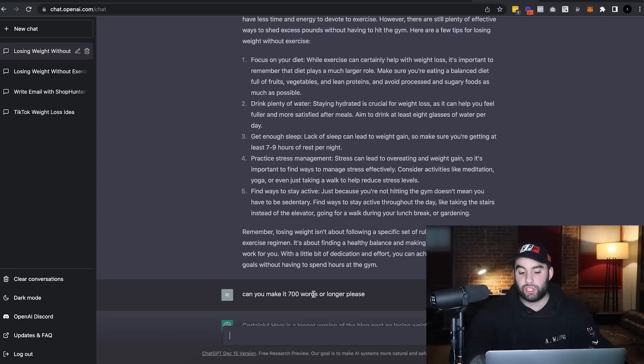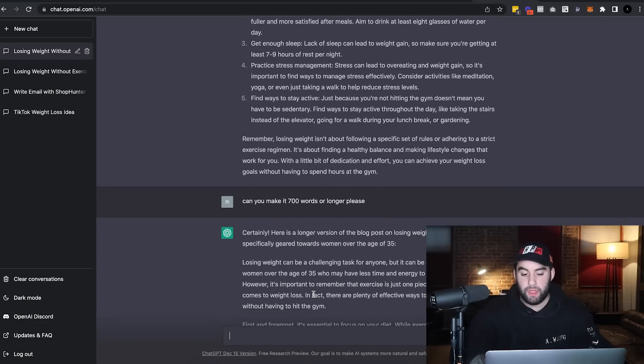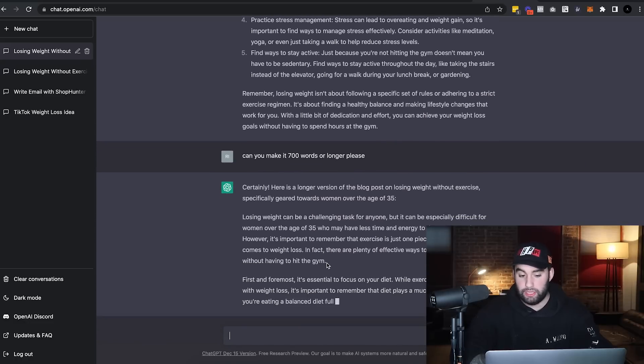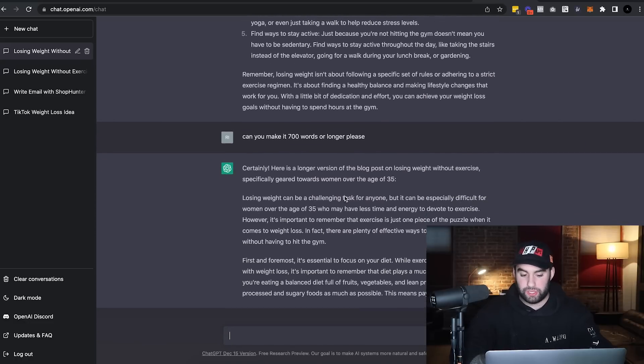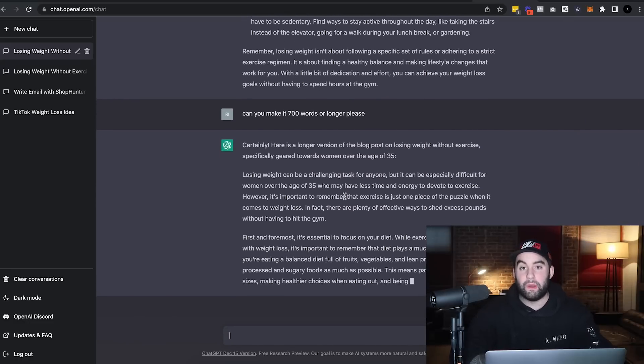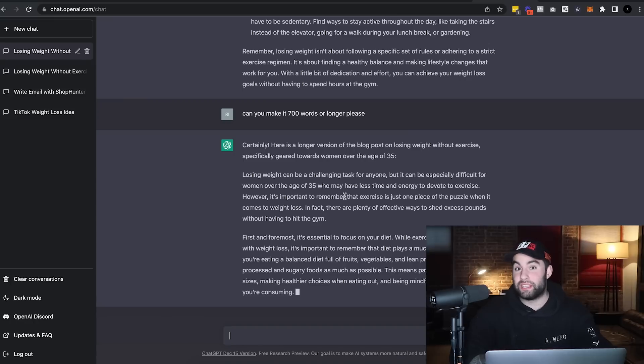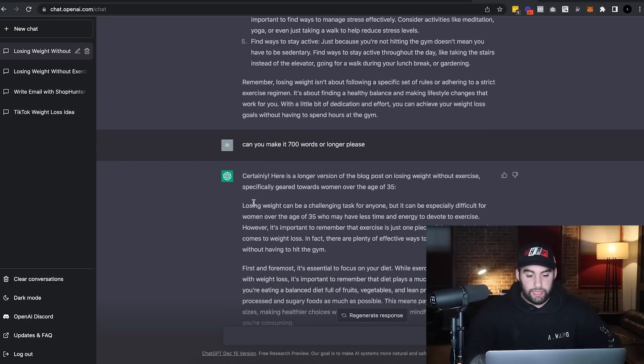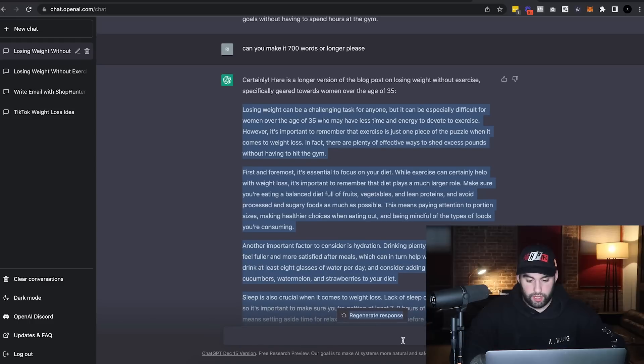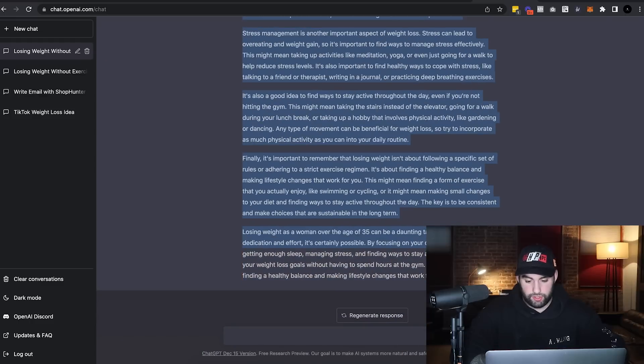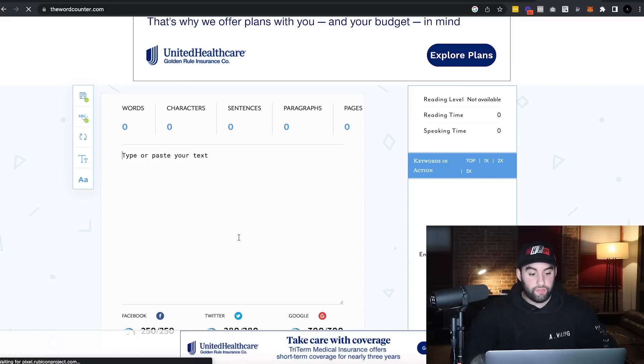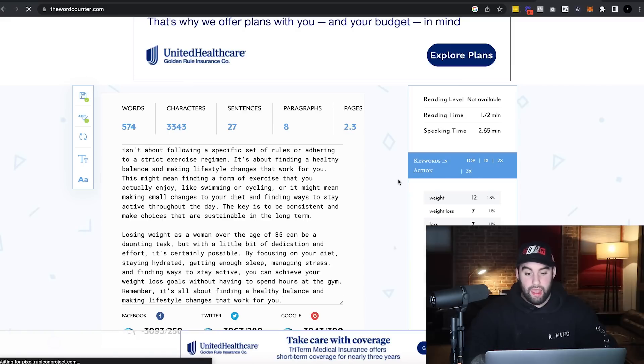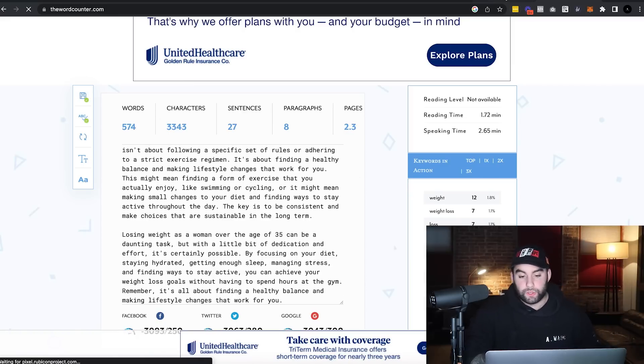And again, we can keep on going all day long. So here we go. So the word count is 296, not close to the competitor. So I said, can you make it 700 words or longer? And certainly here's a longer version of the blog post. So here we go. And let's see what this comes up with right now. My goodness, this took like forever. It writes a lot.